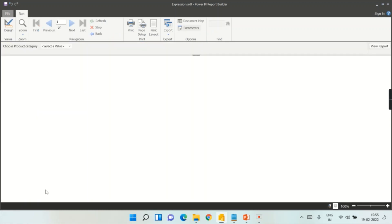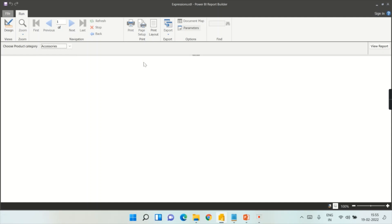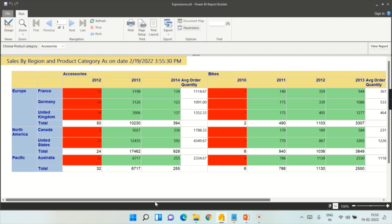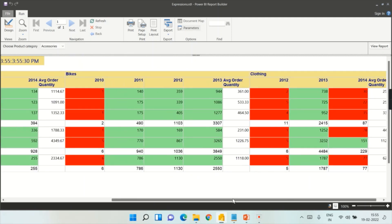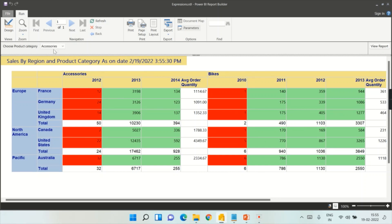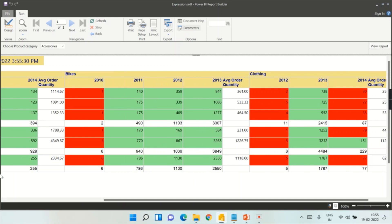Now let's try to launch this report and see how it works. As soon as you created the parameter, the report is no longer launching directly — it is prompting us with Choose Product Category. Once you choose a value the report will display. However, our end objective is not yet met — if you choose Accessories, the report is not actually filtering for accessories only.